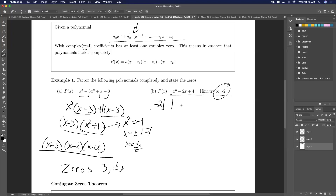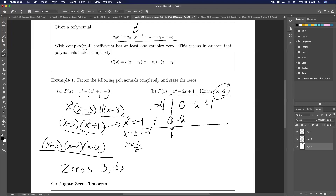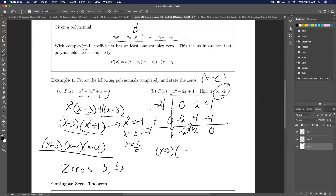I'll have 1, there's no x squared term so zero, minus 2, and 4. The first term comes down to 1. We multiply 1 by negative 2, we get negative 2. Add those up — we get negative 2, multiply by negative 2, I get positive 4. Add up to get 2. Two times negative 2 would be negative 4, and then I get zero. So I'll have (x plus 2) — remember it's x minus c, so if my zero is negative 2 this would be x plus 2 — and then I'll have x squared minus 2x plus 2.